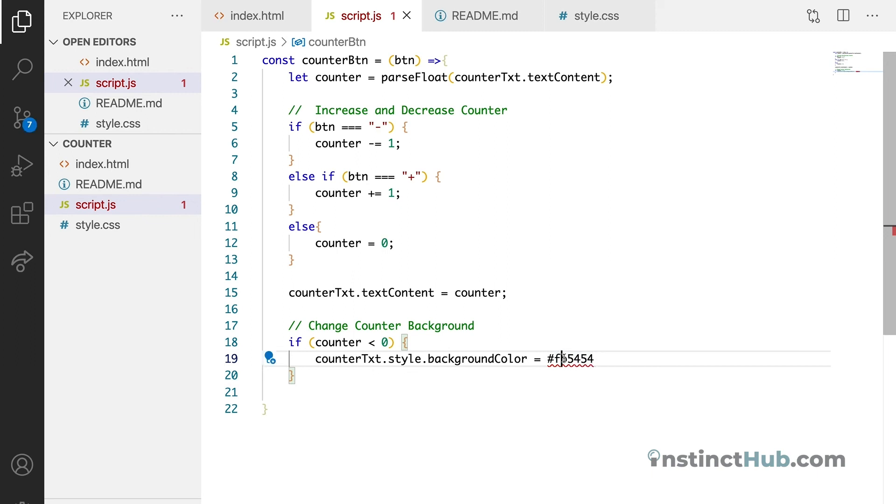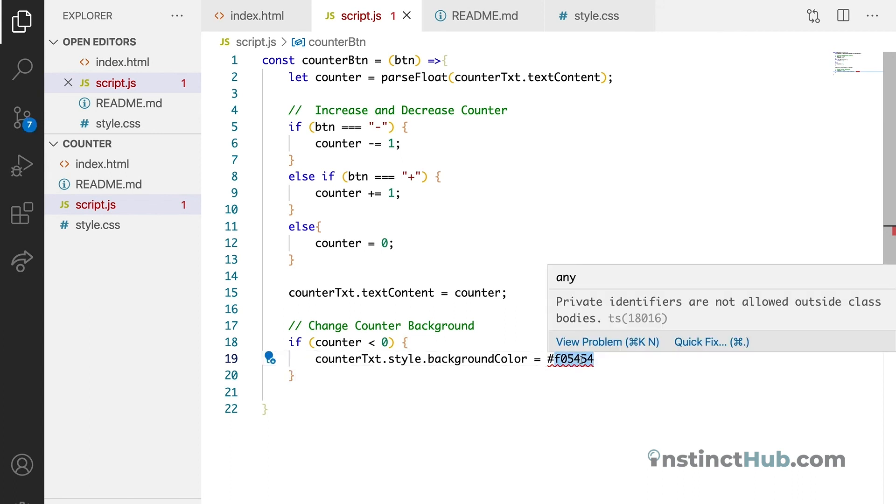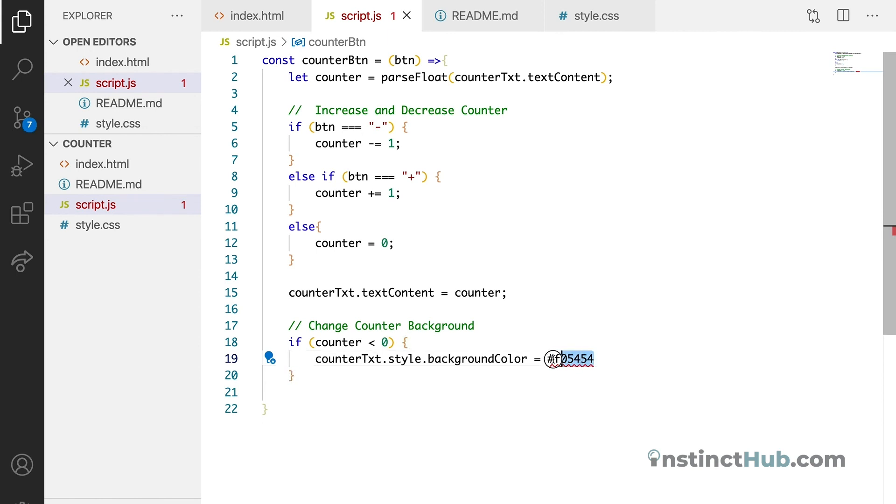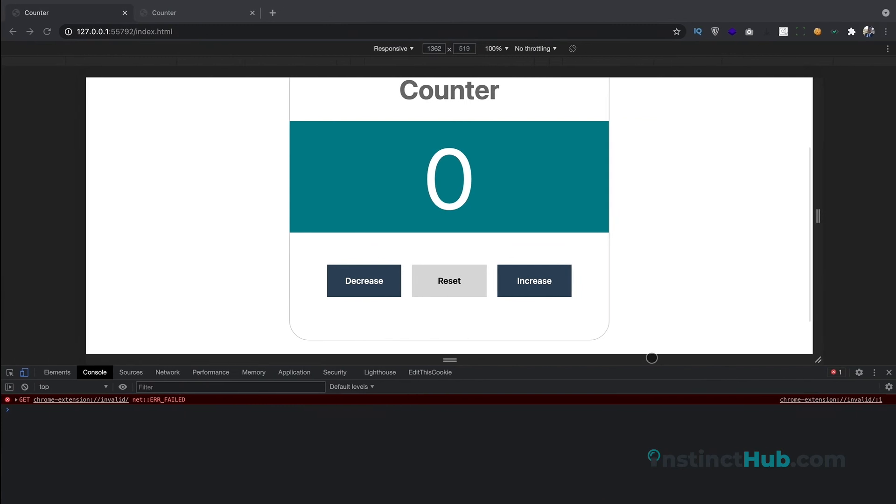So not O, zero. And we need to wrap it in a string. Okay. I think we're good. Let's check it out.